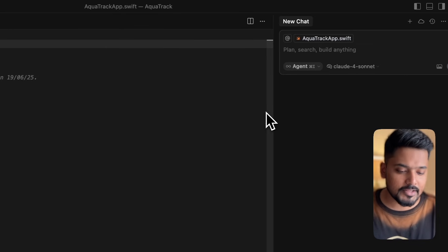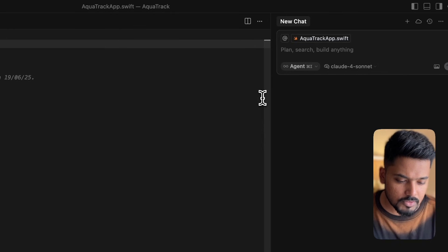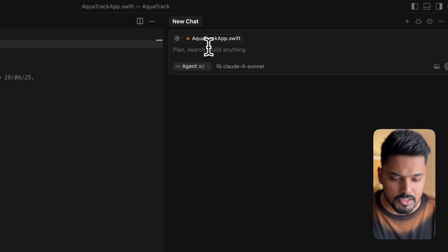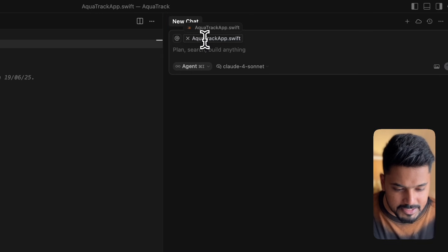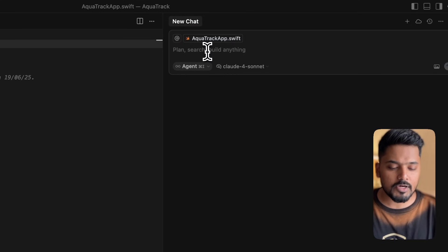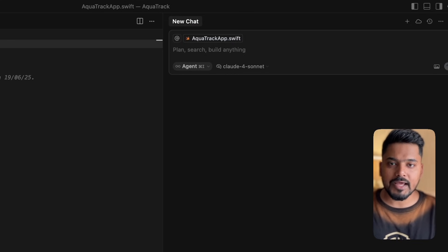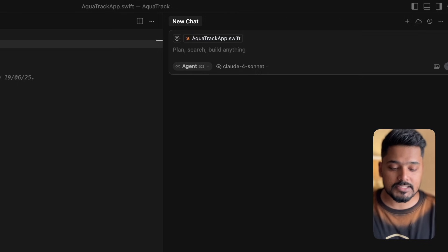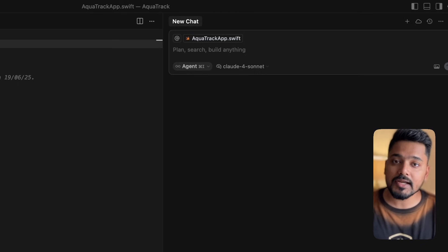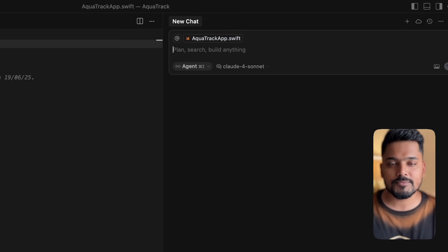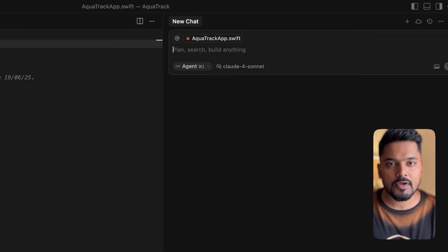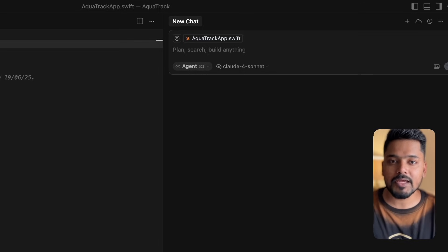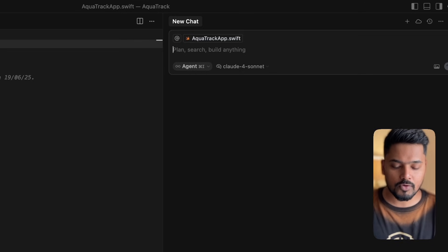In Cursor, you have a chat option where you write the prompt and ask Cursor to build something. It currently has context of the aqua track app.swift file. But when we talk to an LLM, Cursor has LLMs sitting behind the scene. We have to give context to the LLM so they can understand what we're expecting and predict what we want from them.